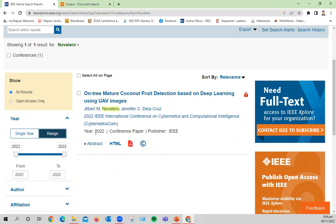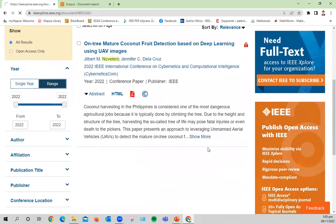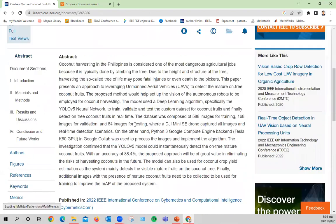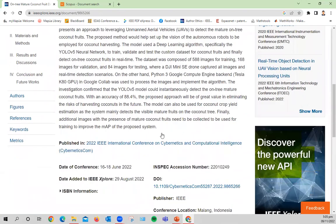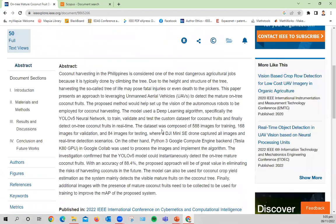And you can find a paper here entitled 'On Tree Mature Coconut Fruit Detection Based on Deep Learning Using UAV Images.' You may find further information like the abstract and so on if you click on the links on the page.